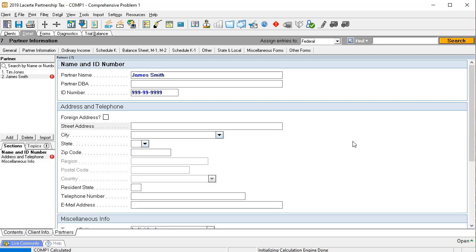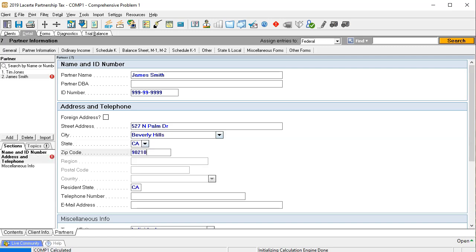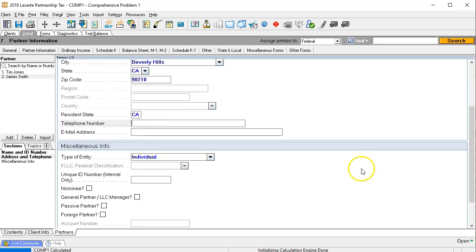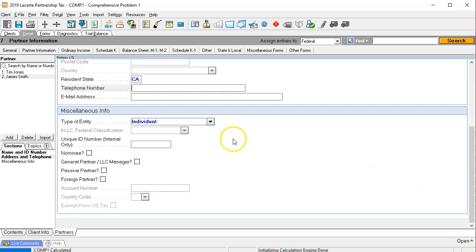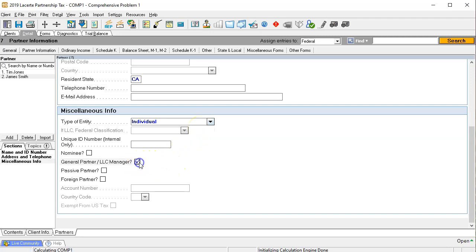And then we have the address and James lives at 527, this is not the real address obviously, Palm drive, Beverly Hills, California, 90210. And James is also going to be an individual, and it's going to be the general partner of our partnership.